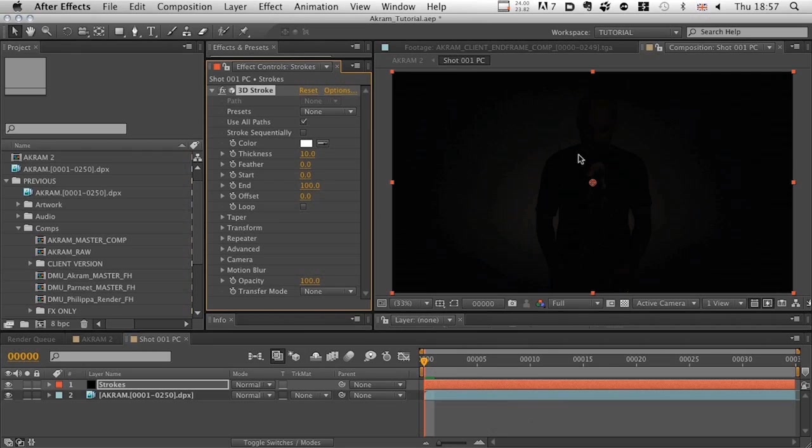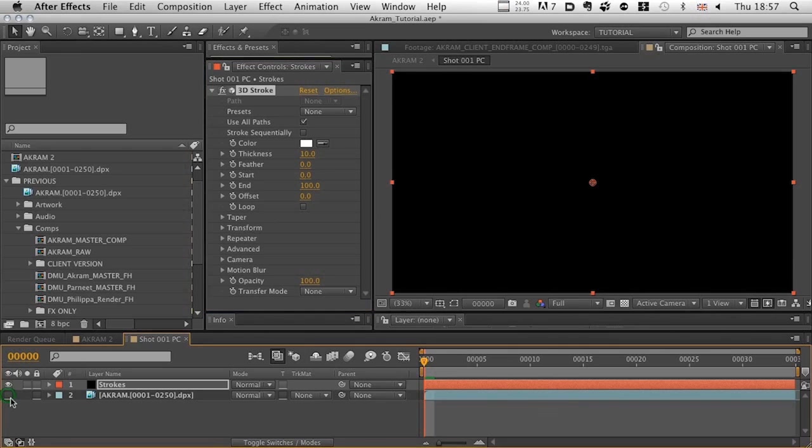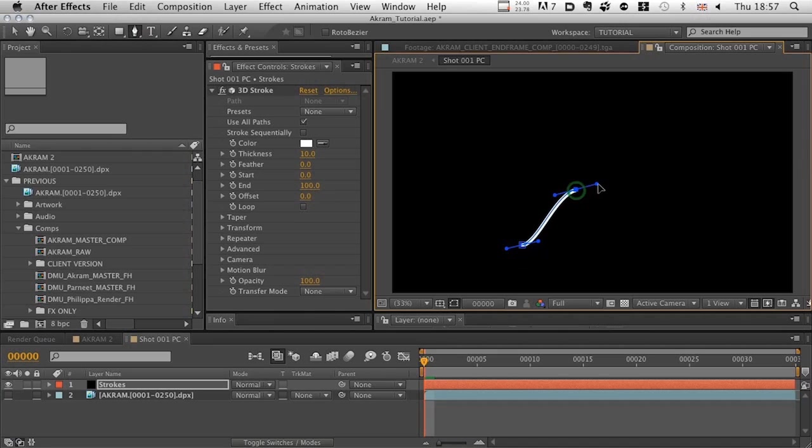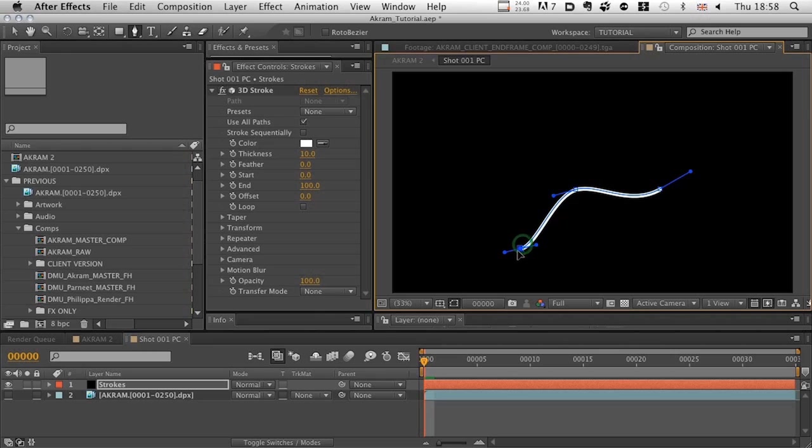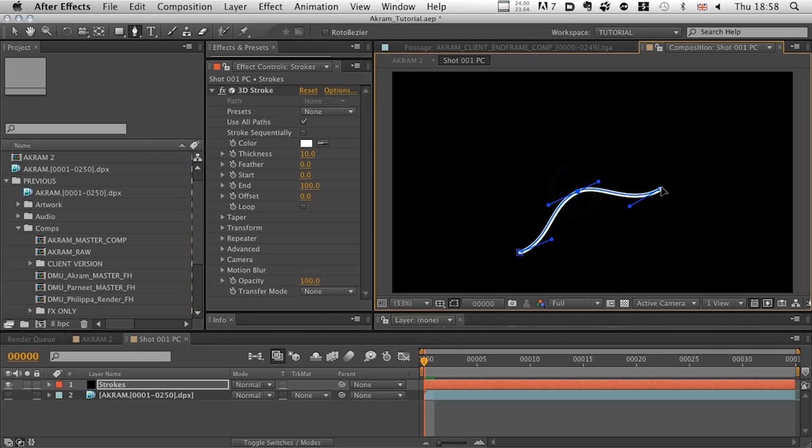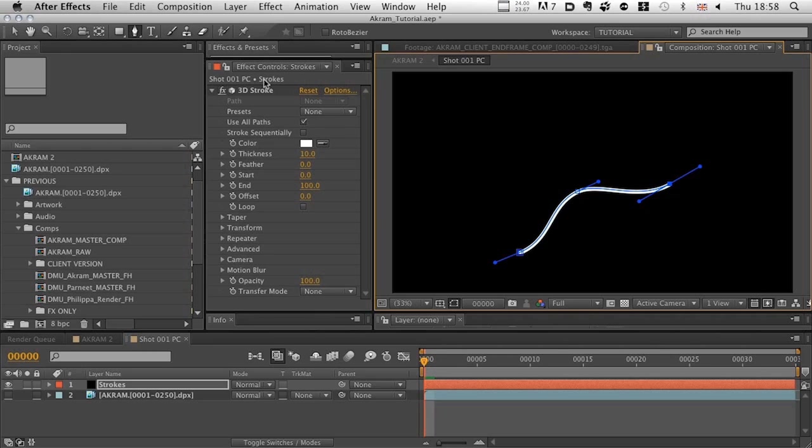What I want to do is just draw a nice, fairly simple, three-point stroke. Something like that. I'm going to hold down Command, by the way, to alternate my tools here, so that I can then pull points around, create the kind of curve that I want. And that is absolutely fine.